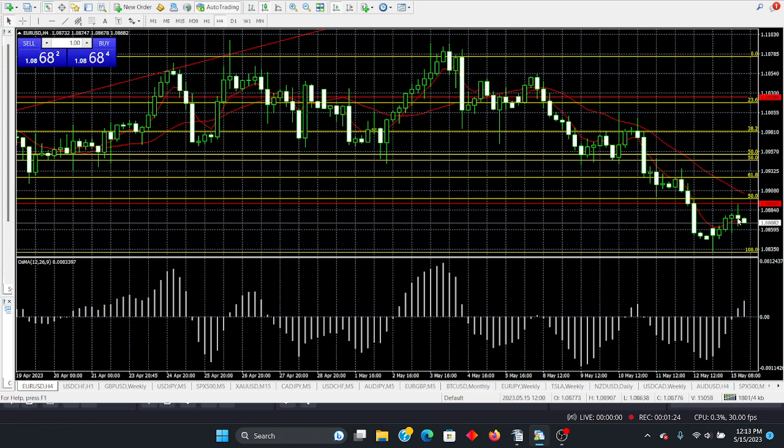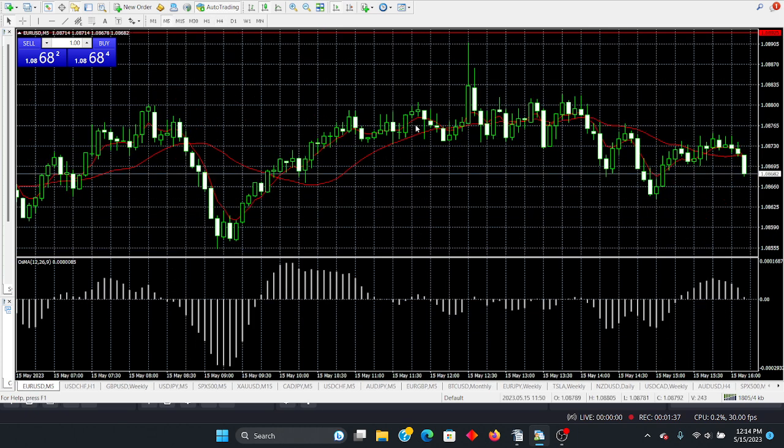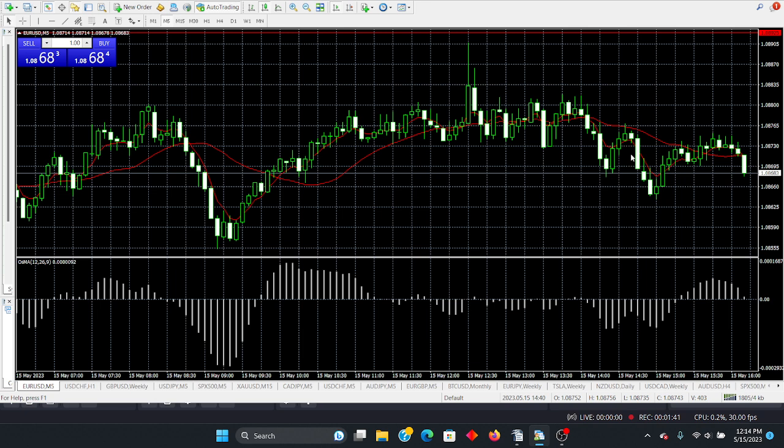As you can see, this is an upper time frame. This is the four-hour. We came off of this support level and we've just progressively made our way higher. But how does that help us with a session where we've just seen this? It doesn't.